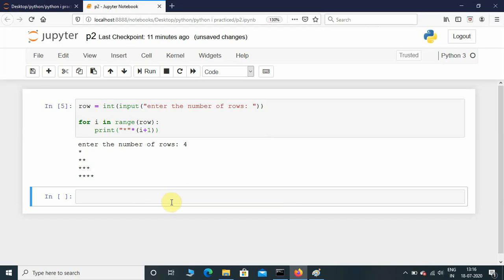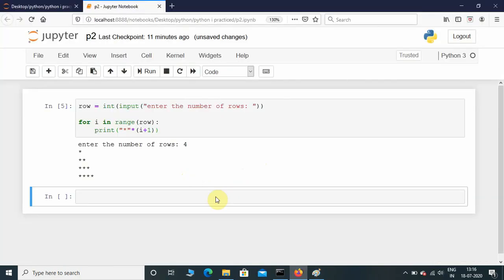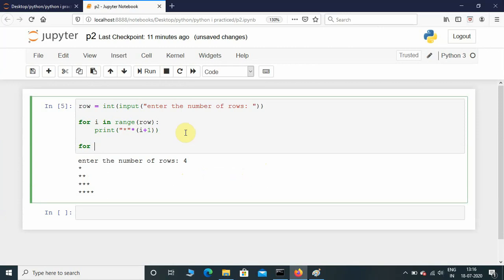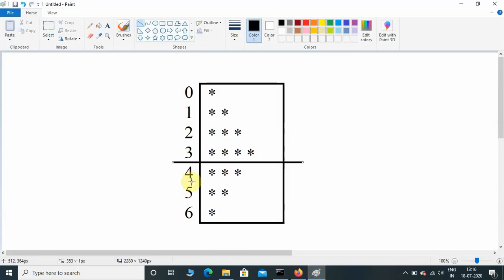Now we need to concentrate on printing the second half. At the fourth row we have three stars, at the fifth row two stars, and at the sixth row one star. For that we need another for loop: for j in range(row). If the user enters 4, the initial value will be 0 through 3. We print star — but we need to understand how many times.